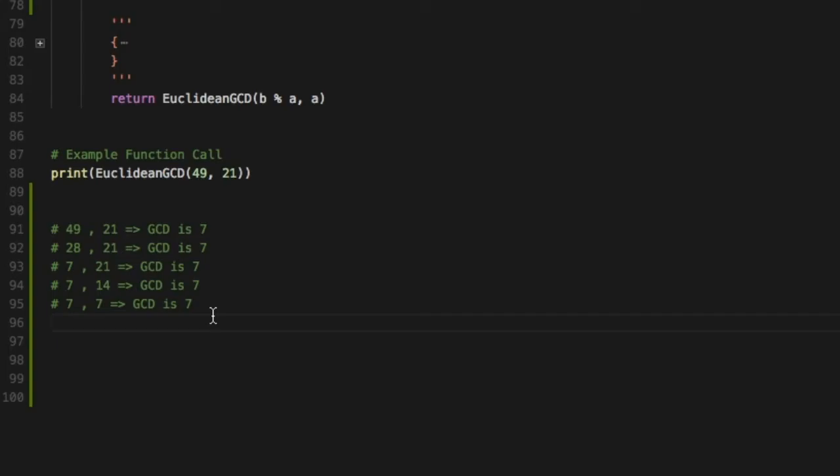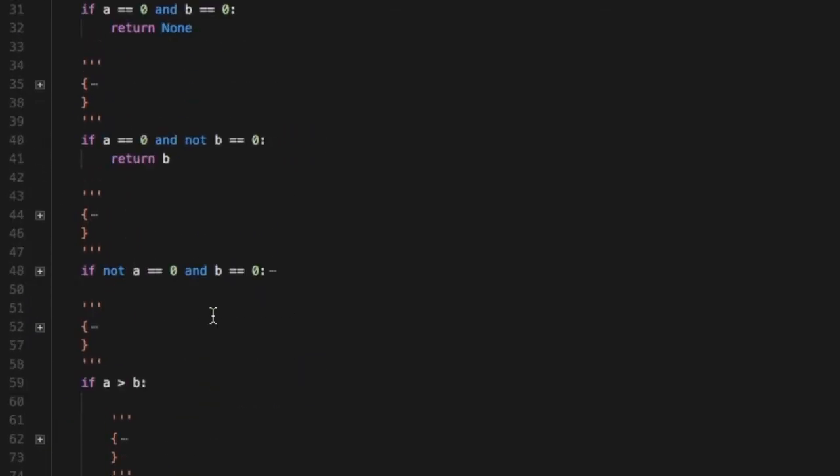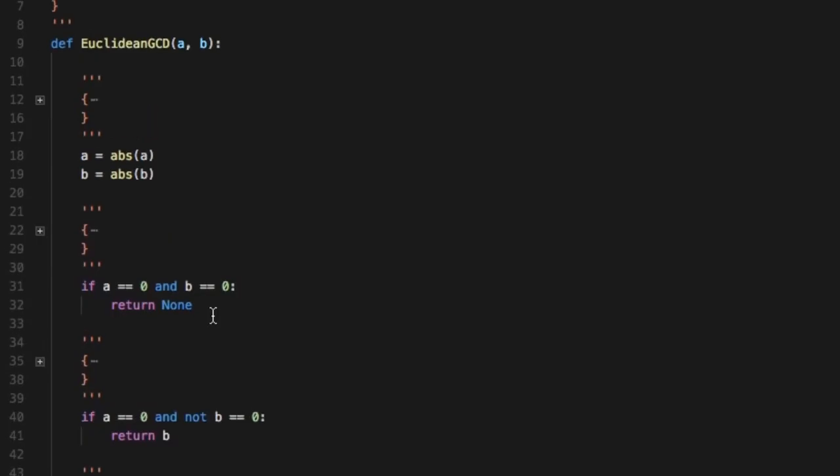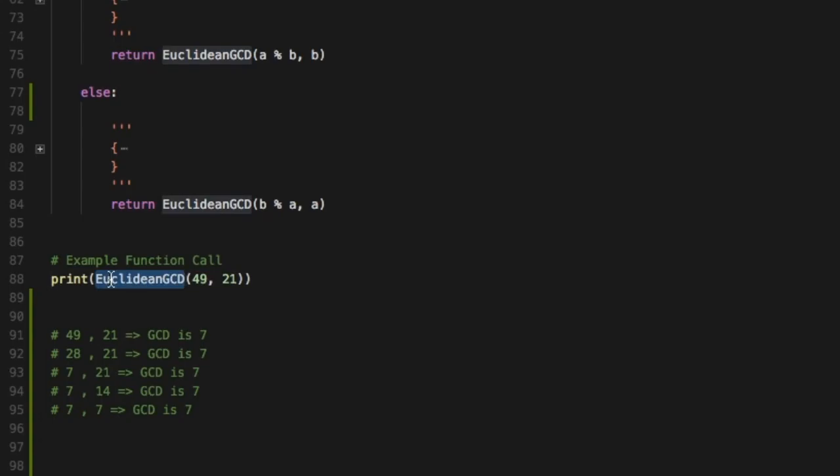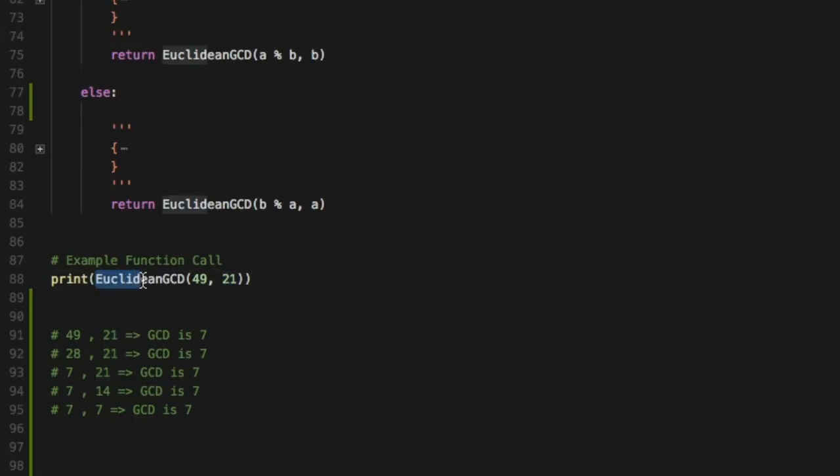Now let's take a look at the code for that. It's very simple. So I've written an example function call over here, print euclidean GCD. Mind you this is a recursive function so you're going to call this a multiple amount of times. In this I'm passing the same value 49 and 21.